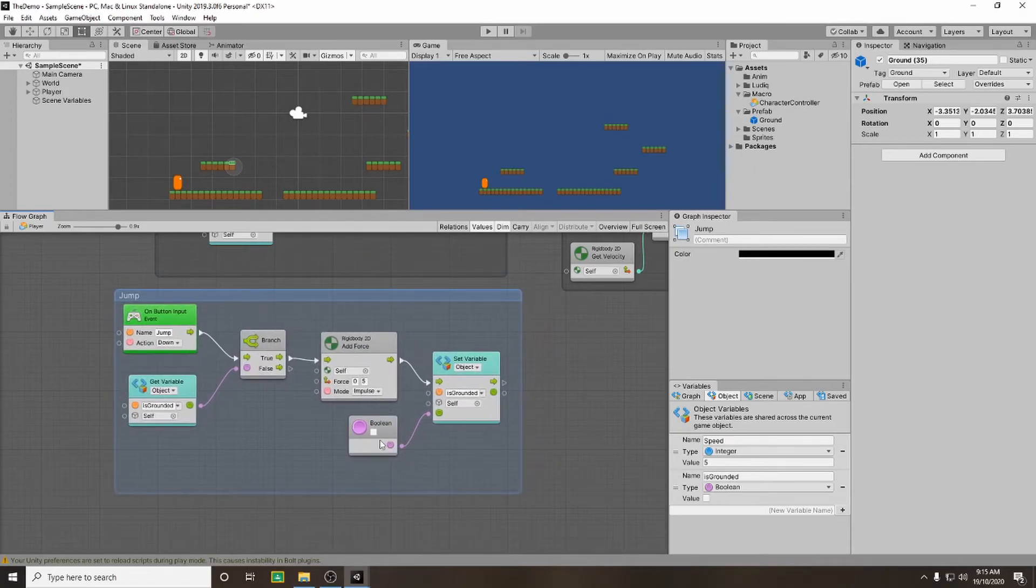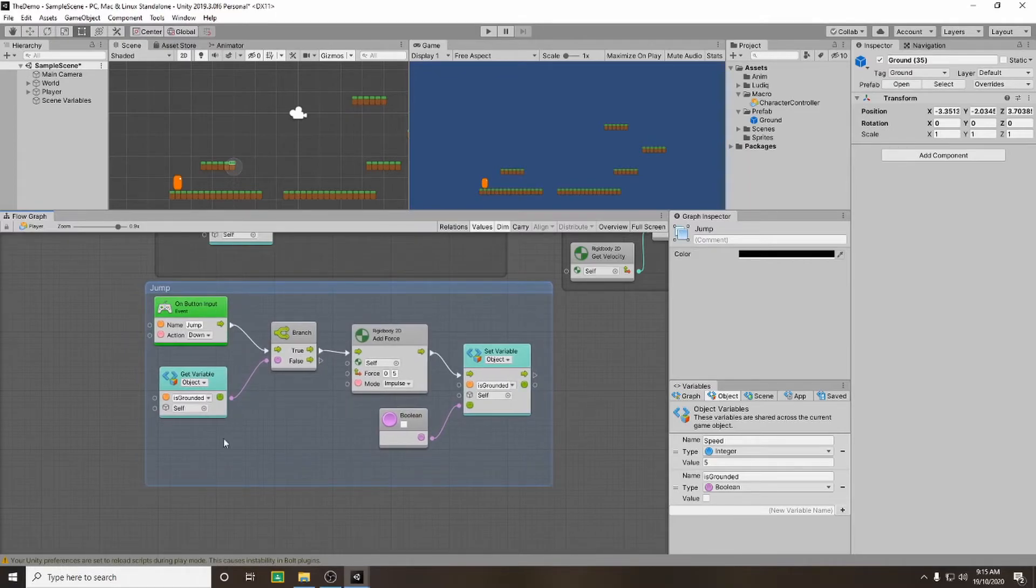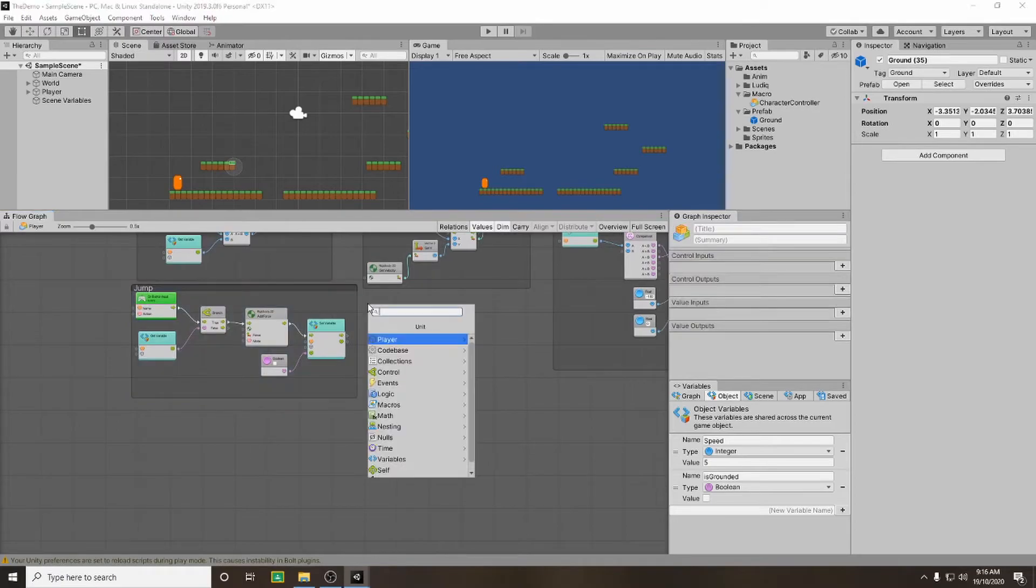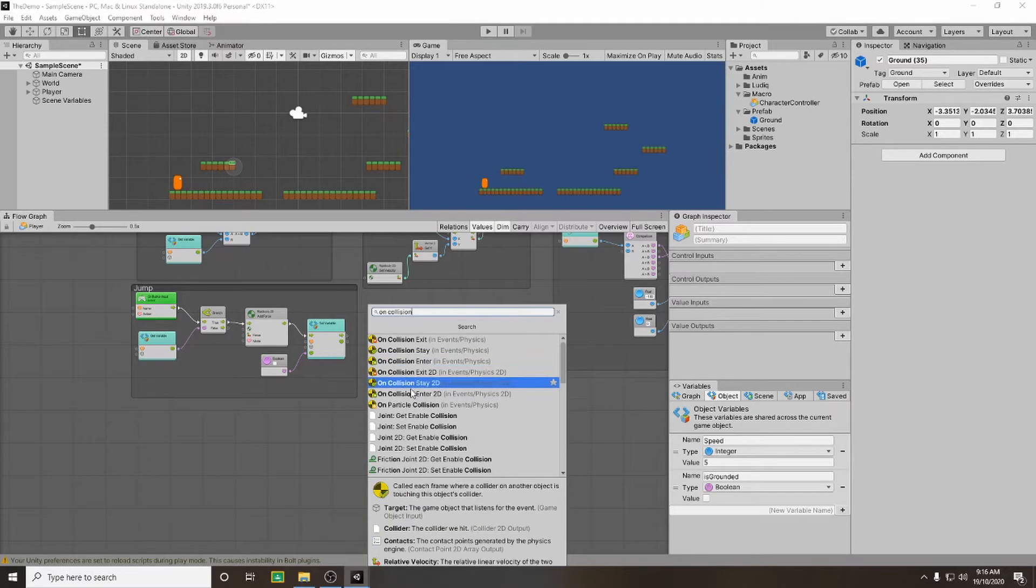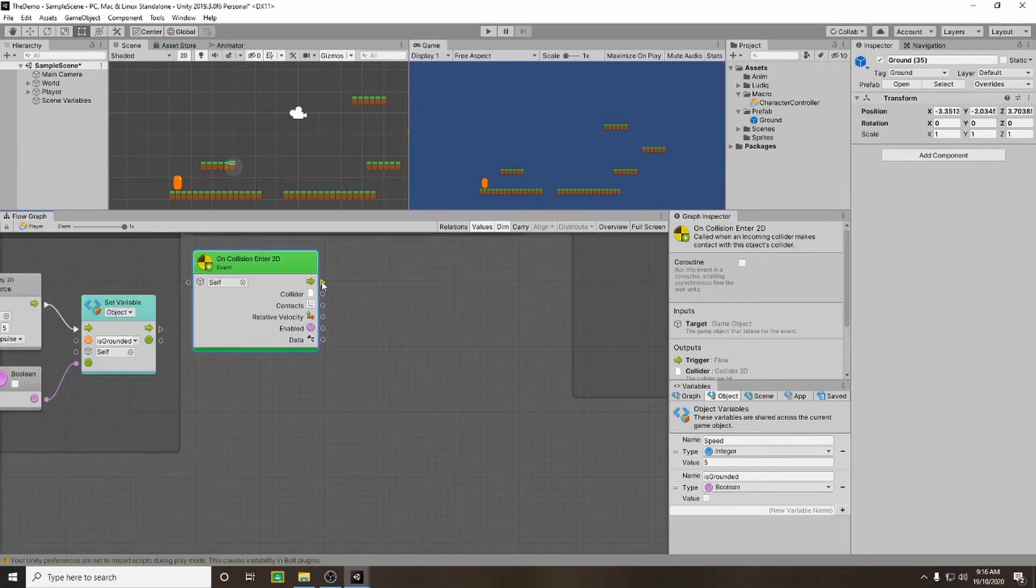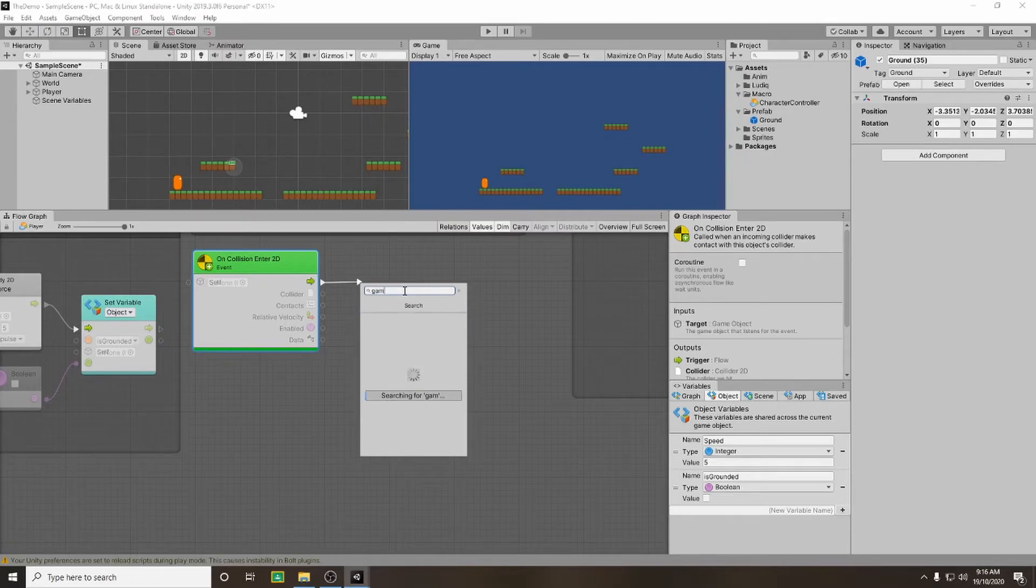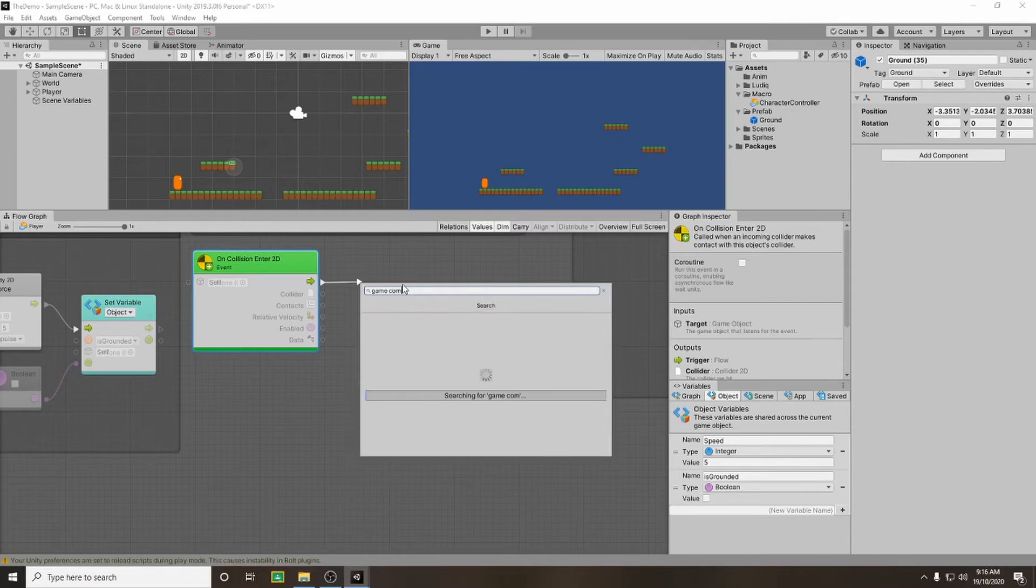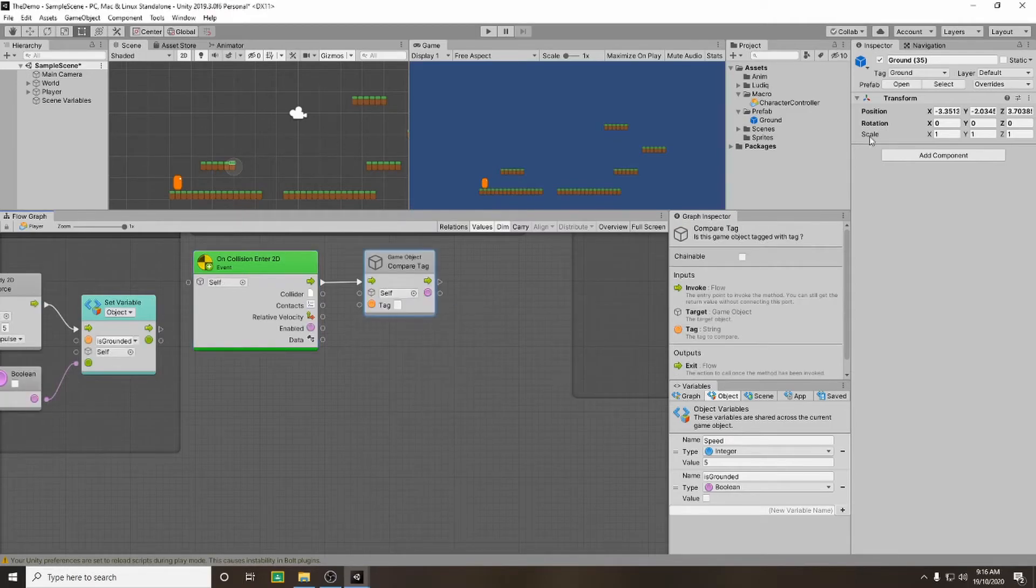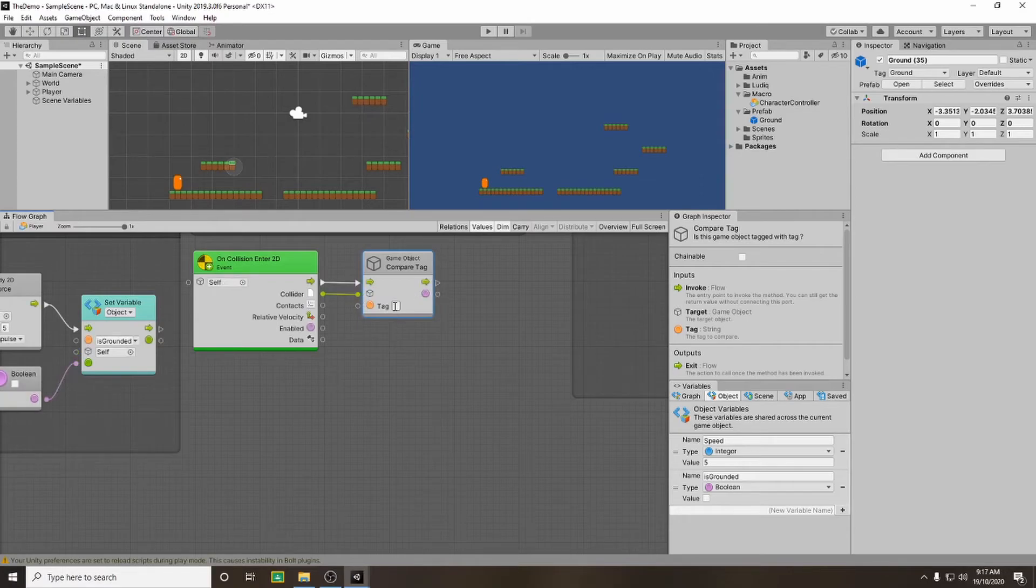Now at the moment it won't do anything because we don't have anywhere setting it to true. So let's create something to set our boolean to true. I'm going to right click and I'm going to create an event called on collision. And we're going to use on collision enter and we're going to do it on the 2d space. So I'm going to drag off of our tag and we're going to look for a game object. And what we're looking for is we want to compare the tag. Because the tag is what we set to ground. So we're going to be using the collider as our check and the tag we're looking for is our ground.